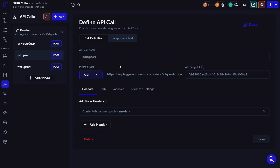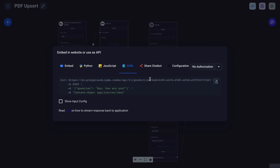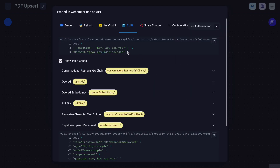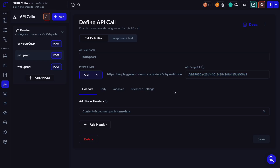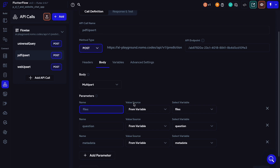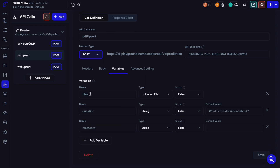The method type is POST, and for the API endpoint you can locate it from your FlowWise PDF Upsert chat flow. Go to API endpoint from the top right corner, go to the curl tab, and the random-looking string of text is your endpoint for this particular chat flow. Each chat flow shares the same base URL but different endpoints. We can add a new header — copy and paste content type multipart form data. Let's move on to the body tab and select multipart. Now let's set up our variables: we have files, which is an uploaded file type and not a list; we have question, which is a string and not a list with a default value of 'What is this document about?'; and we have metadata, which is a string.